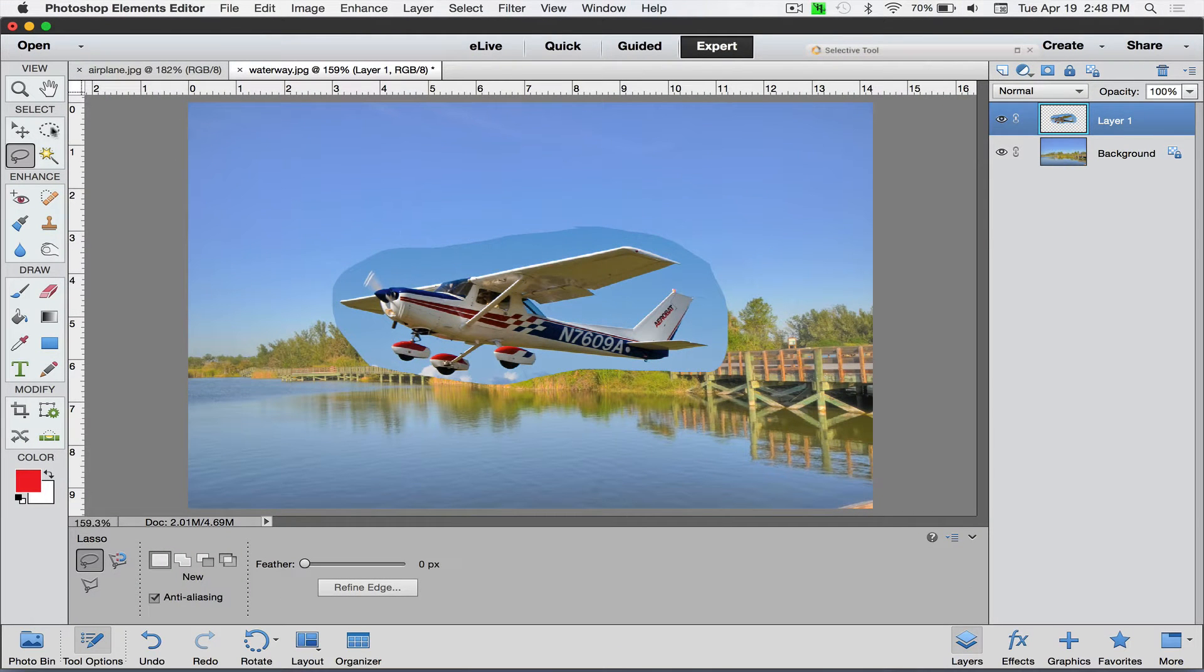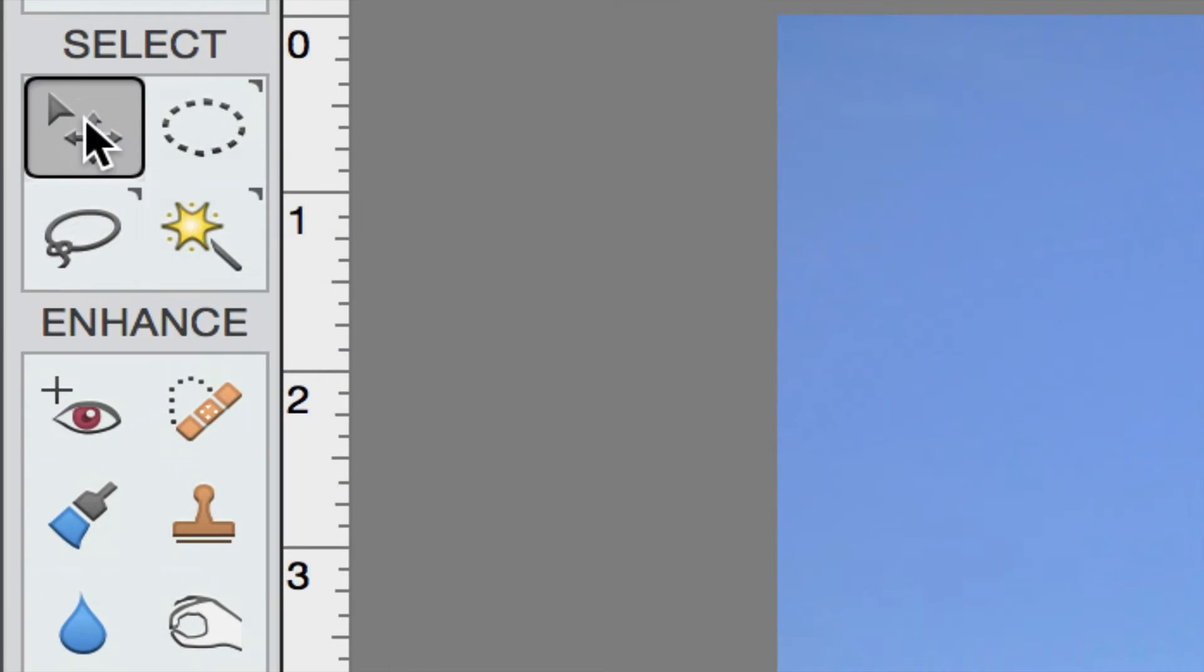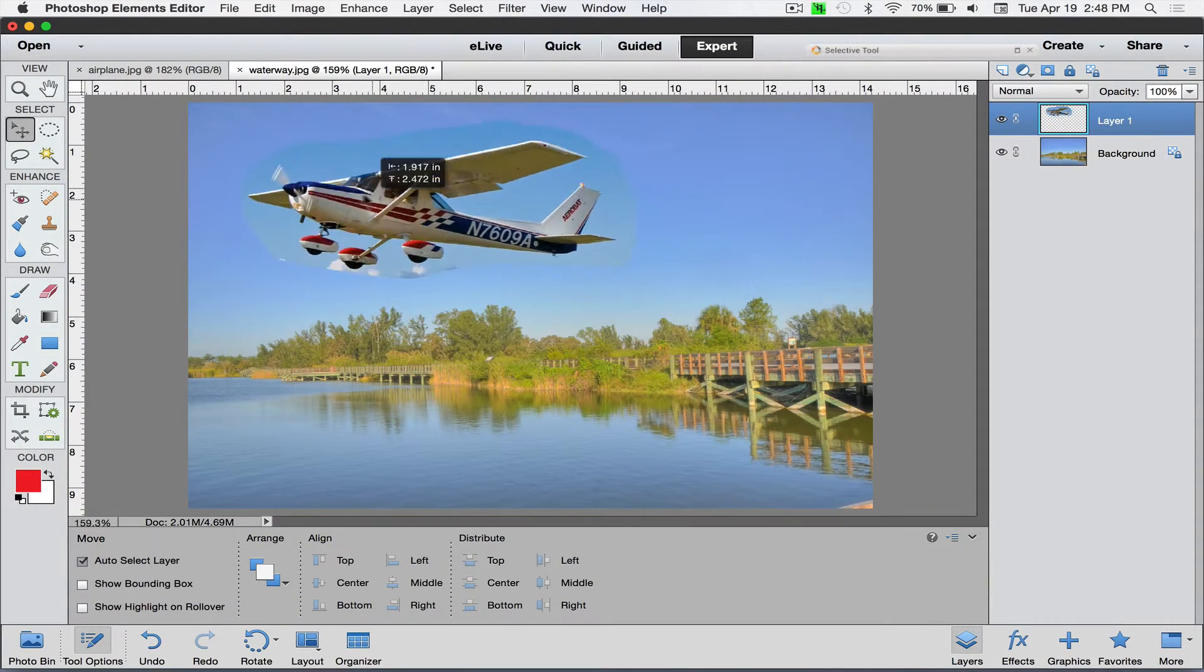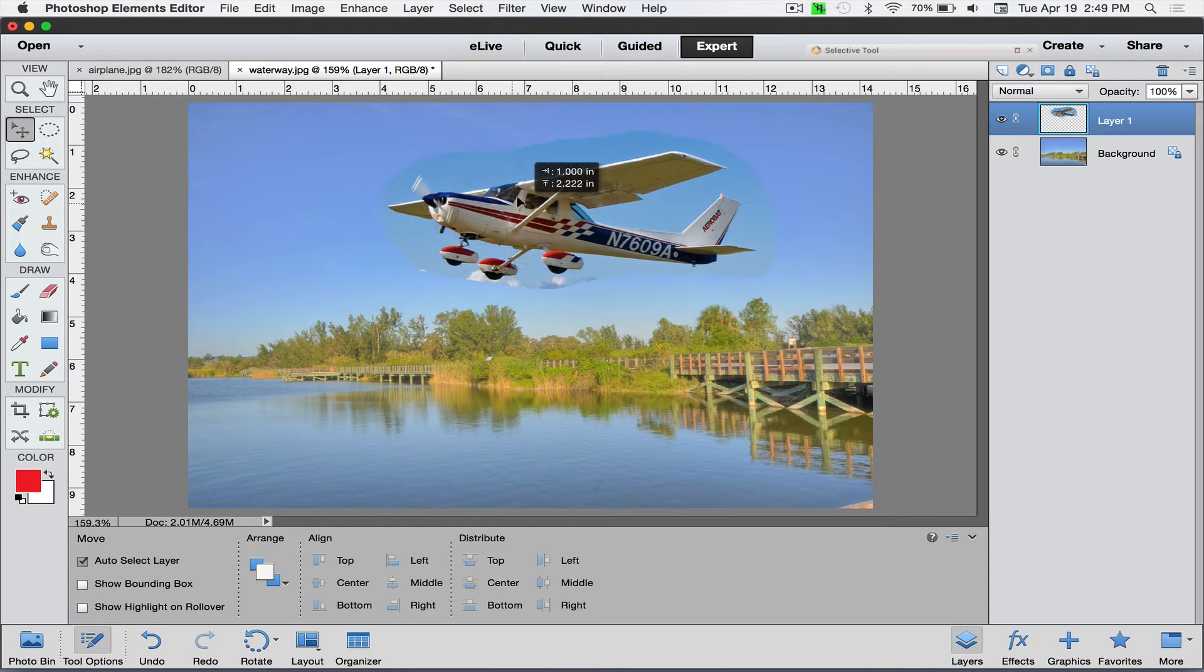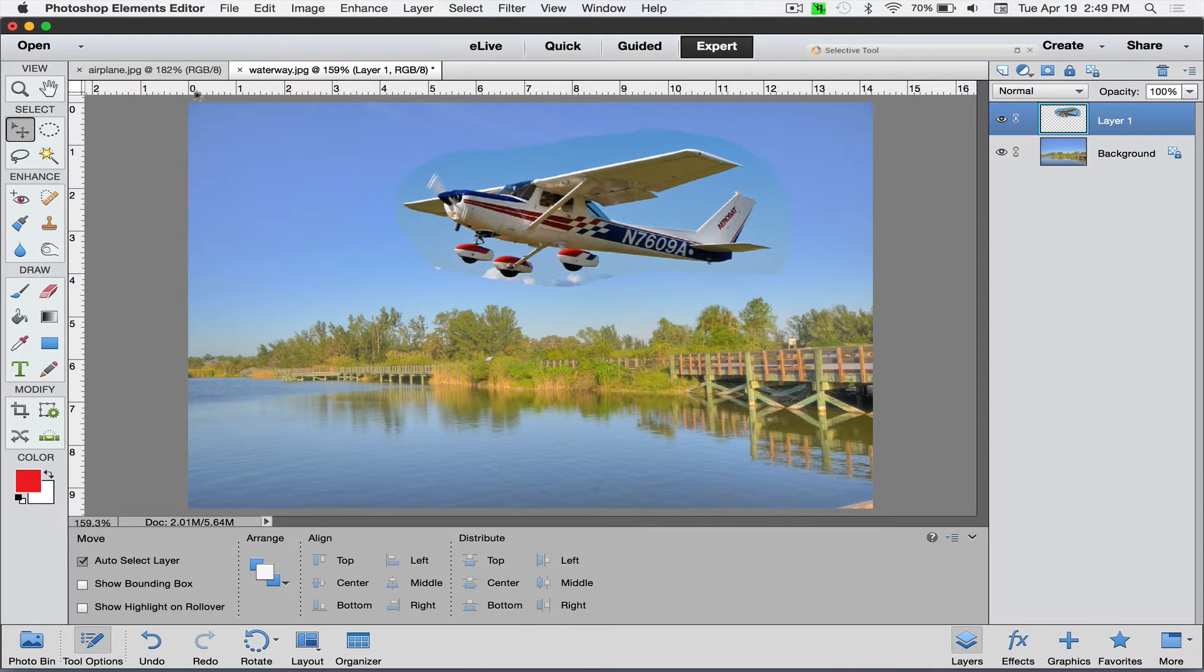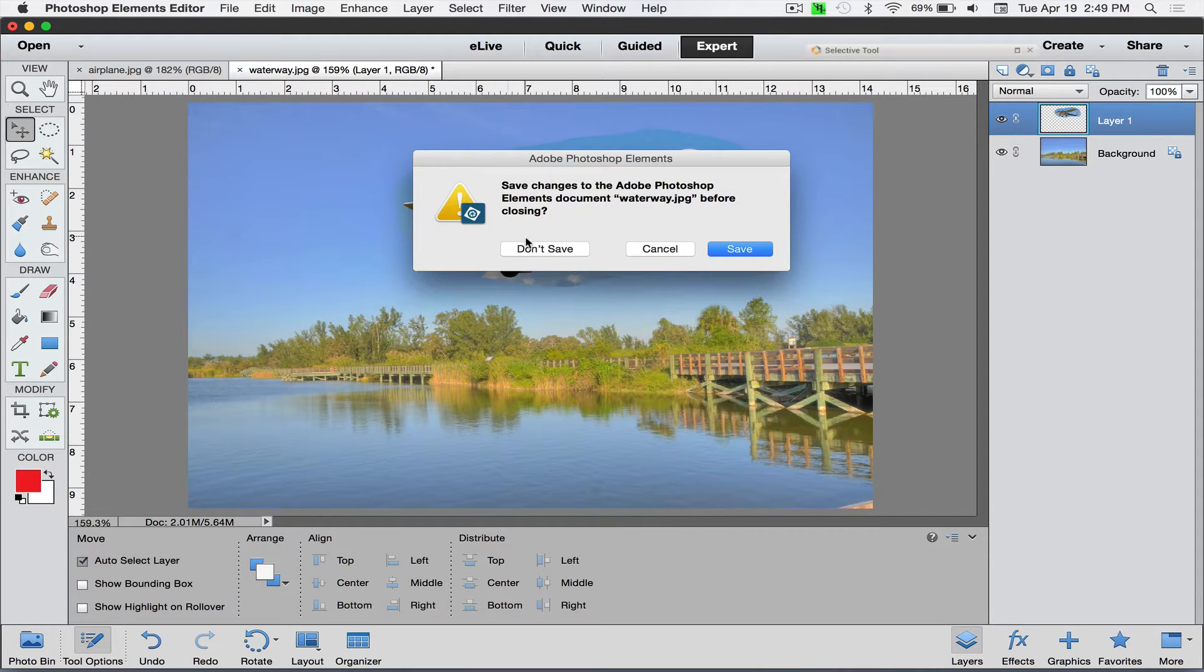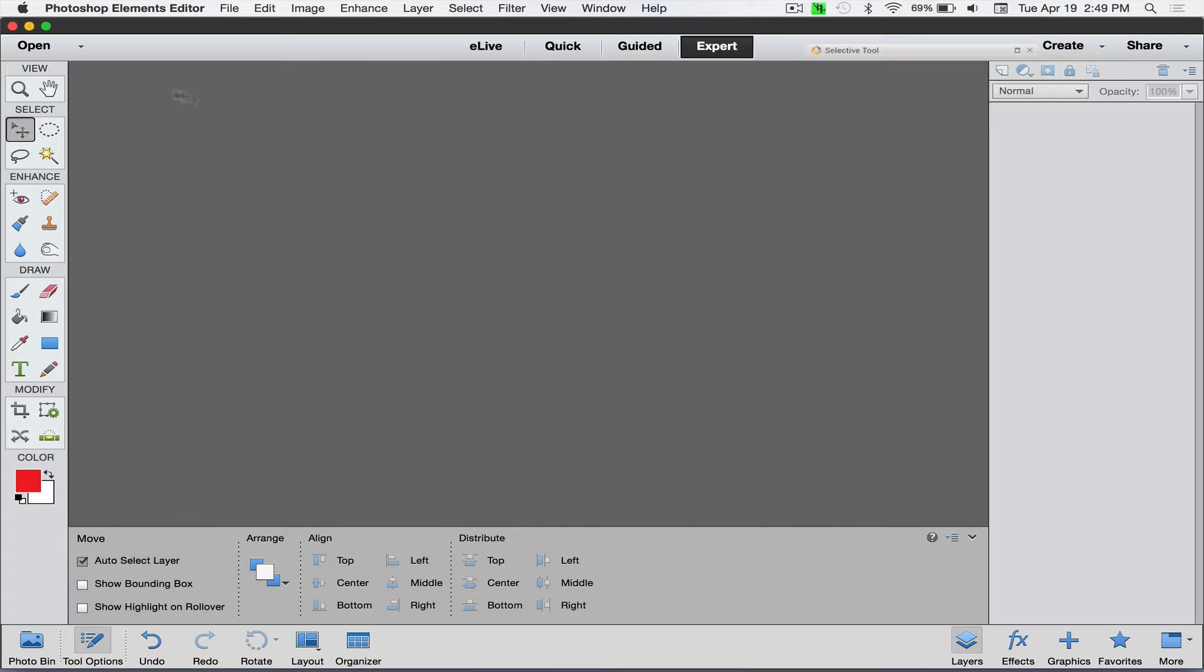So now we can grab the move tool, which is this four headed arrow right here, and just click and drag. And we can move this guy anywhere we want. So I'll explain about how to get rid of some of this other stuff here in a minute. So let's say for whatever reason, you don't like this tab and you don't want to do the copy paste. All right, so let's close out of this. So I'm just going to click don't save and don't save.